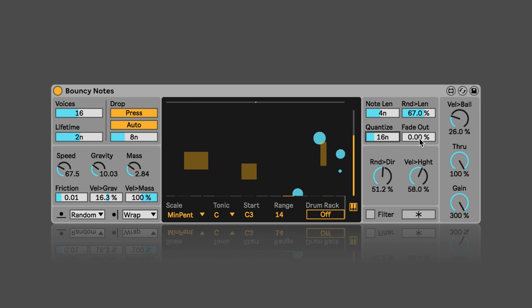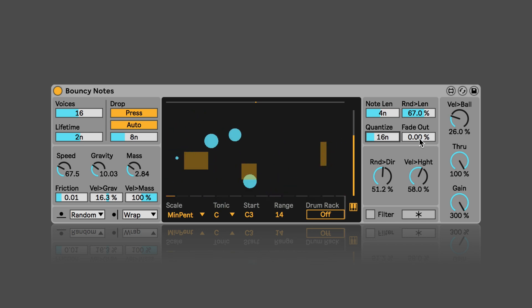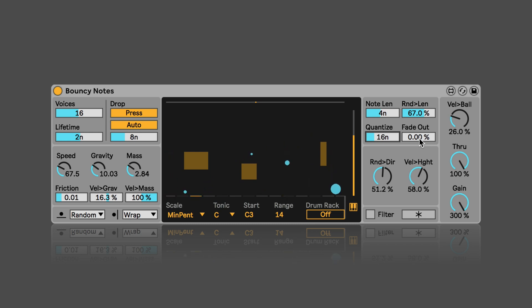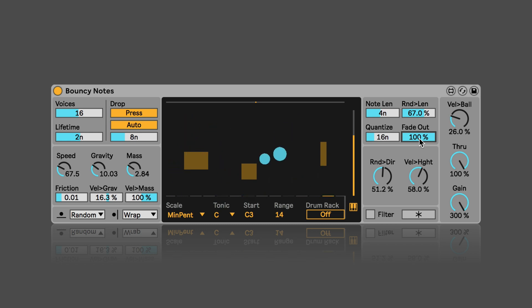And here we can set if with each bounce the velocity should be decreased. If set to 100 the ball would be simply deleted once it bounced.